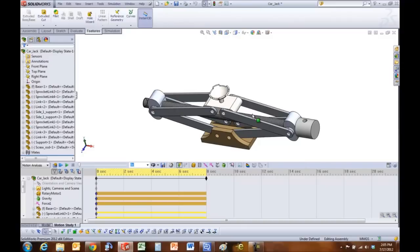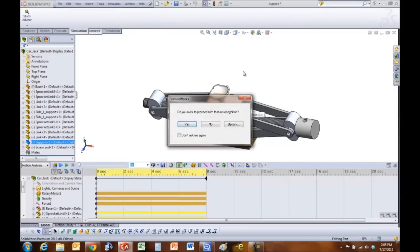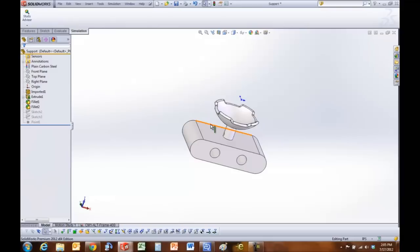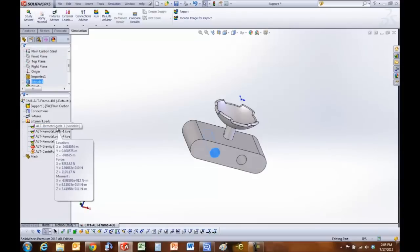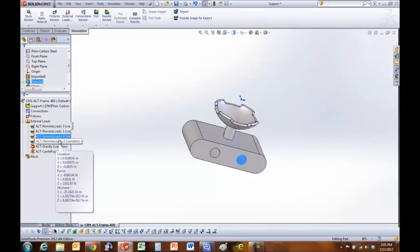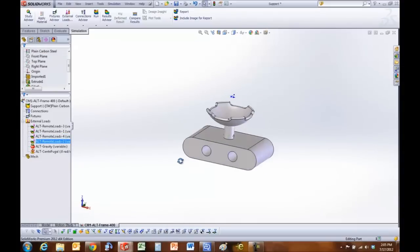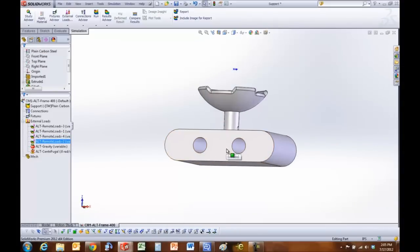So what this does is now, then I go ahead and open this part up. Say no to feature recognition. There's already a static study created with some remote loads simulating the effects of the forces generated by the other parts on this part.